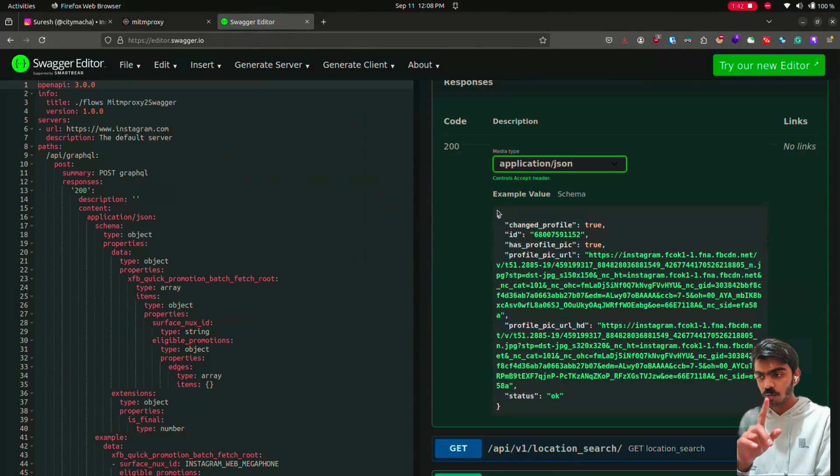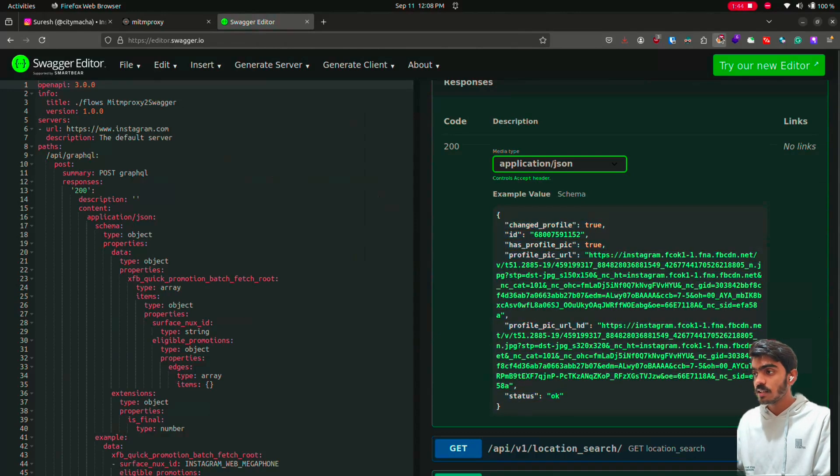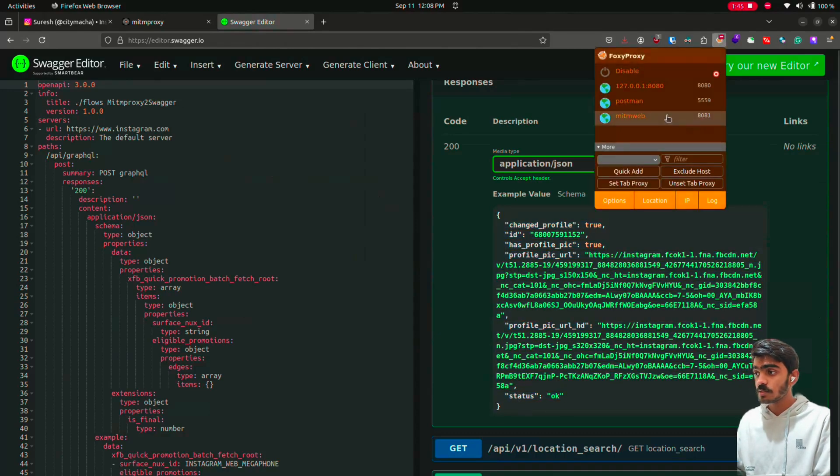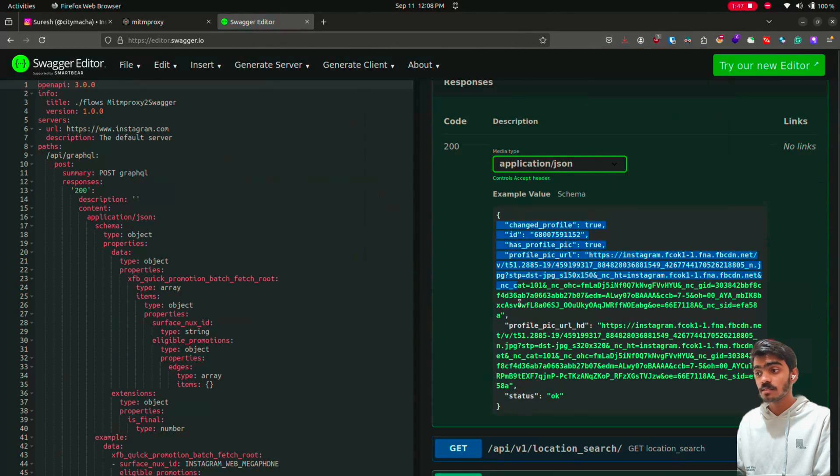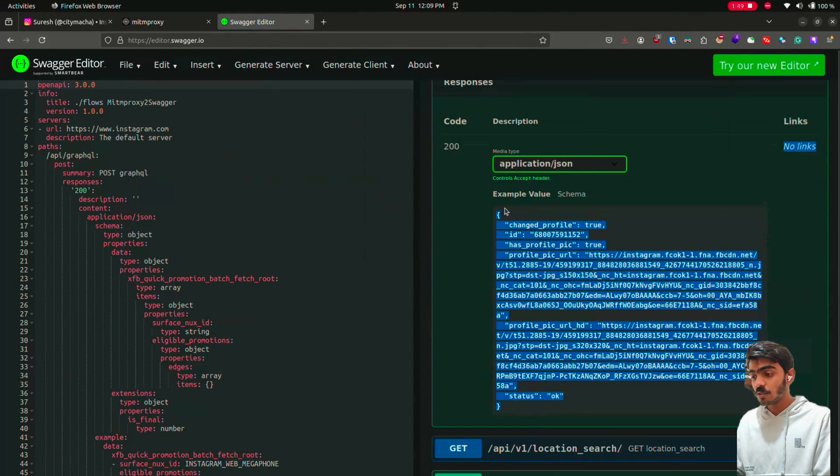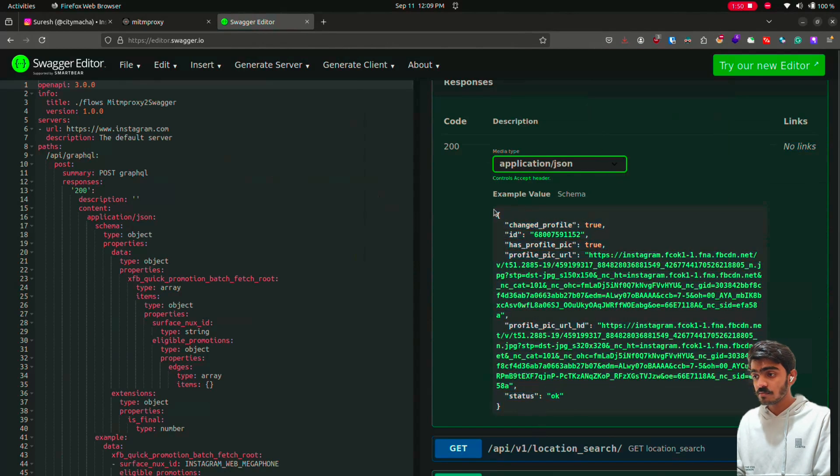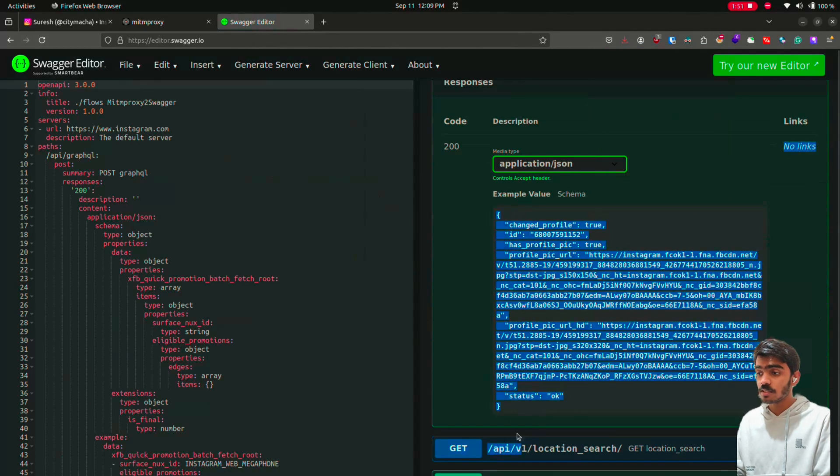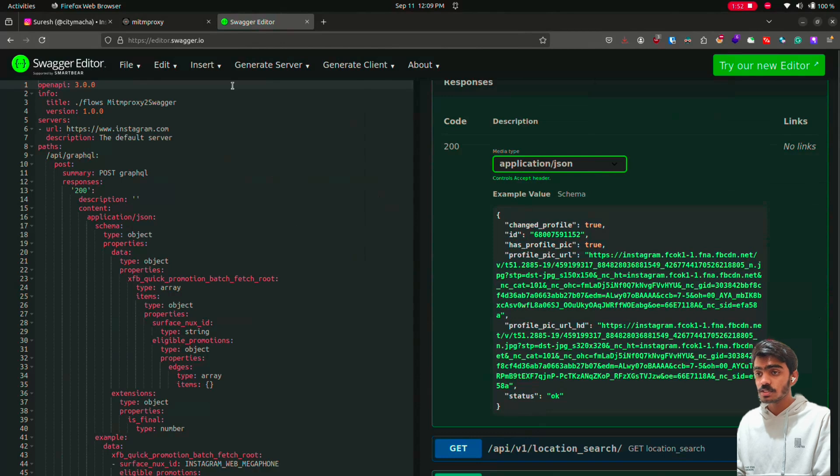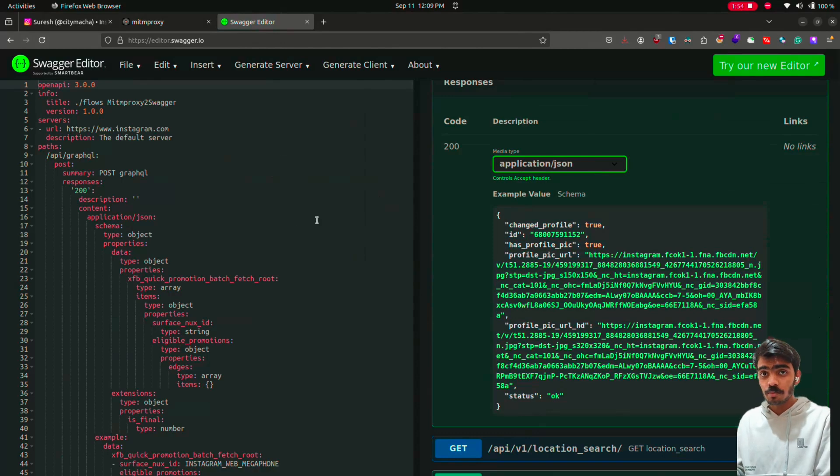There is also one more method using postman and routing the traffic through postman. It will take a lot of time but it's also worthwhile to check. I will include that in my medium post.